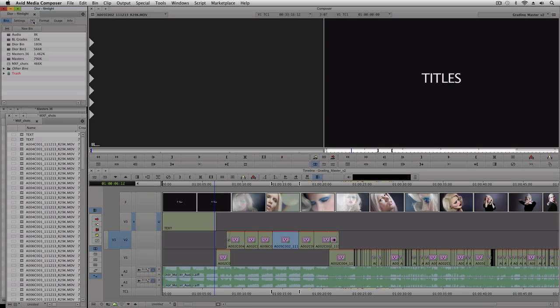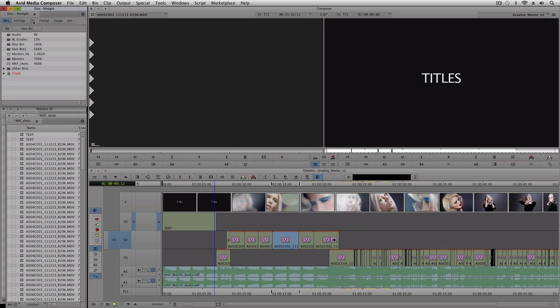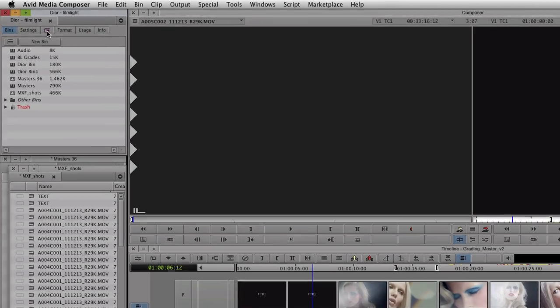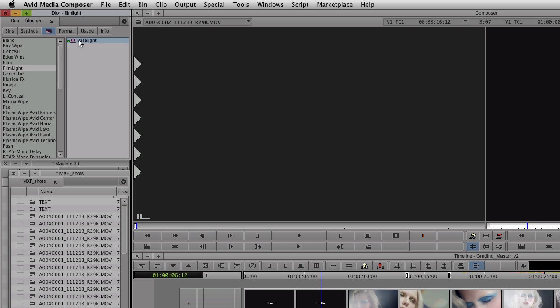The Avid Baselight Edition currently runs in Media Composer and Symphony version 6 or higher running on a Mac. Once you've installed the software and activated the license, Baselight will be available as an effects filter in the film light bin in the effects palette.